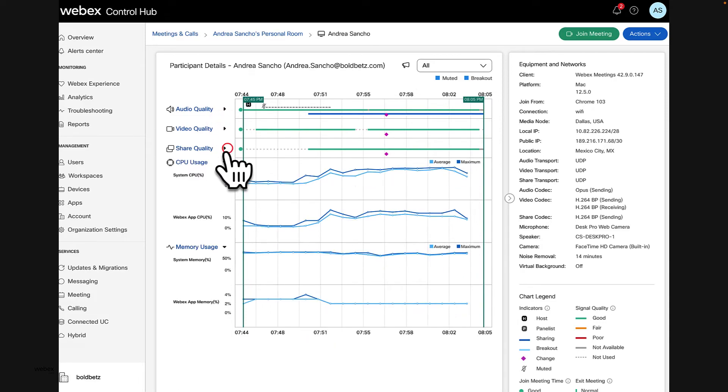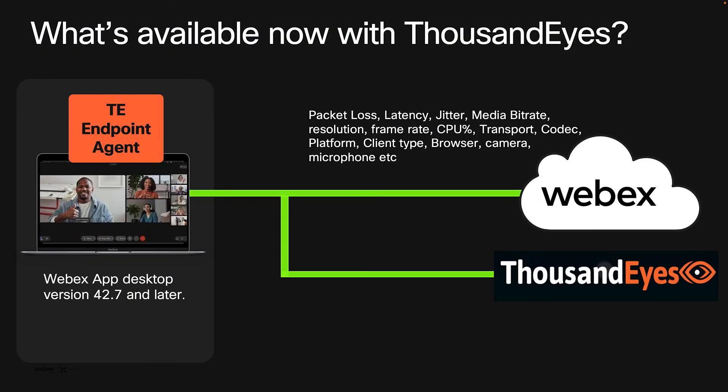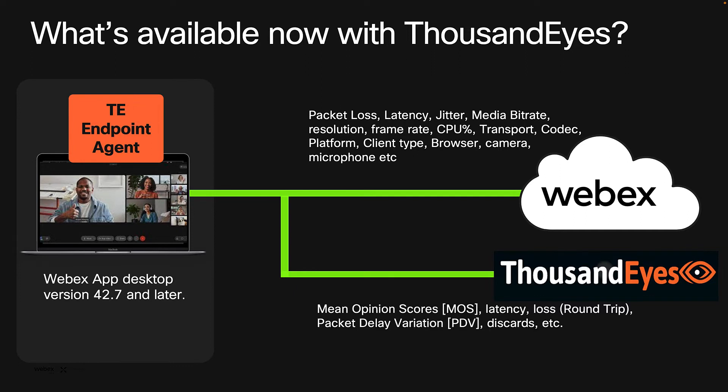After Thousand Eyes is integrated with Control Hub and the Thousand Eyes agent has been deployed, administrators gain visibility of latency, packet loss, packet delay variation, among other parameters, from the entire network path.